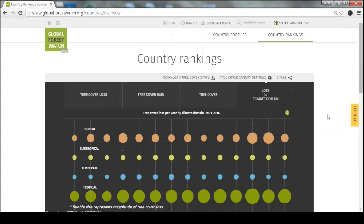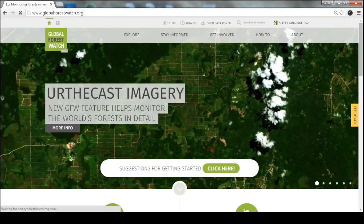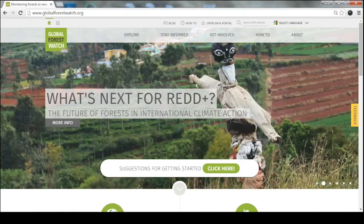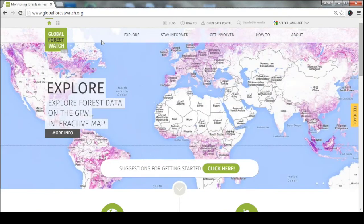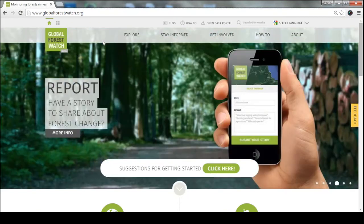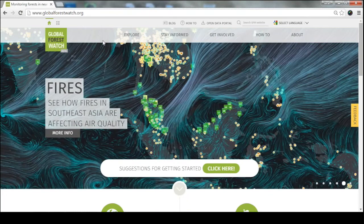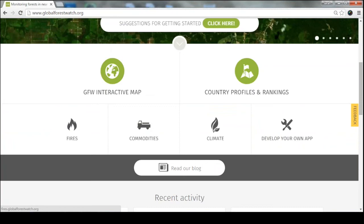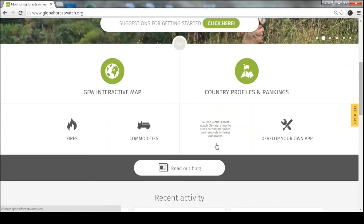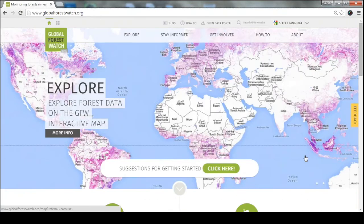Now I'm going to go into a few breakout apps for the Global Forest Watch website. What you've seen so far is really the aggregation of the most data possible on the map and country pages, which is pretty powerful. But because there are so many different ways forests are affected and so many different values to forests, we've developed breakout applications that focus on fires, commodities, and climate. We also have a blog and a data portal.